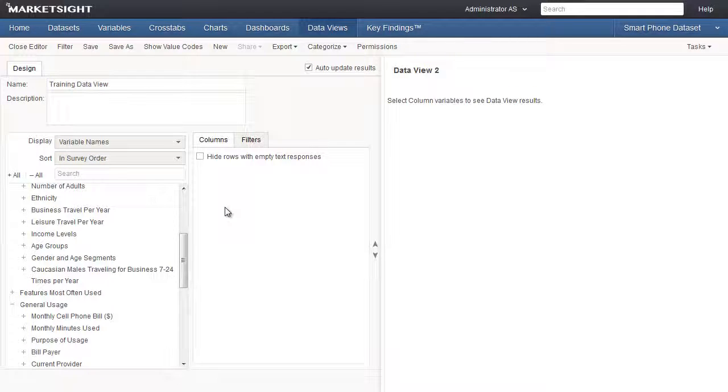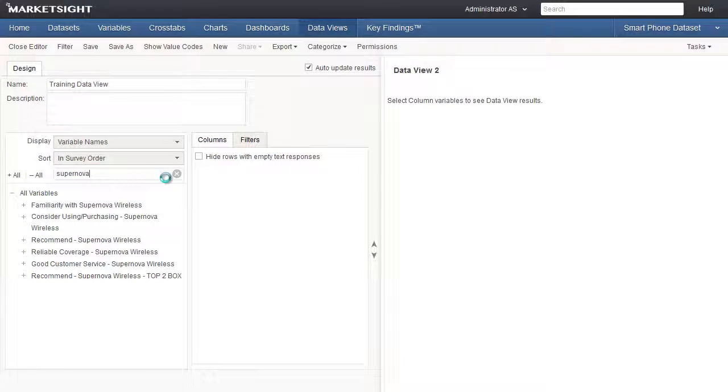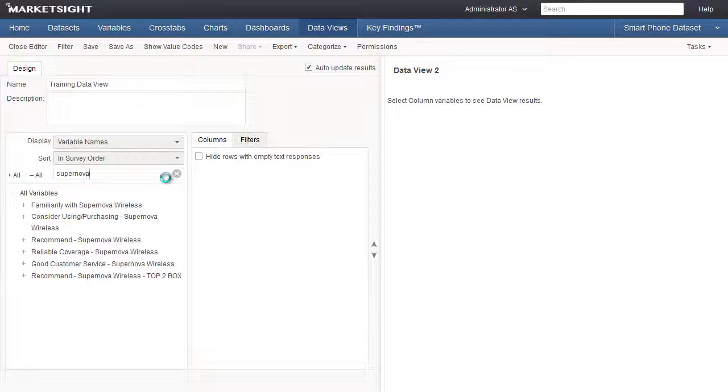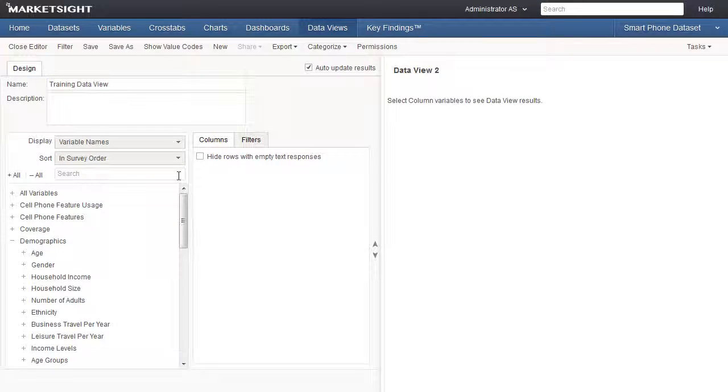We can also search for variables using keywords. Let's type Supernova in the search box. MarketSite retrieves the variables that contain the keyword Supernova in the variable name. We click the X to clear our search options and return to designing our data view.